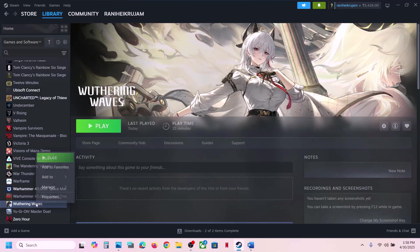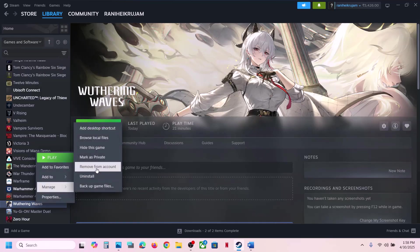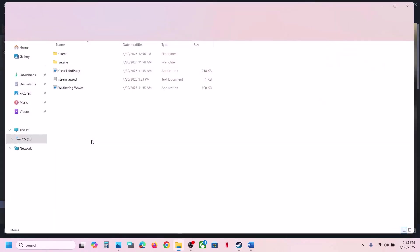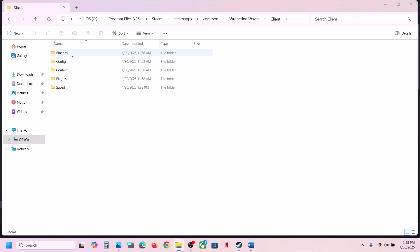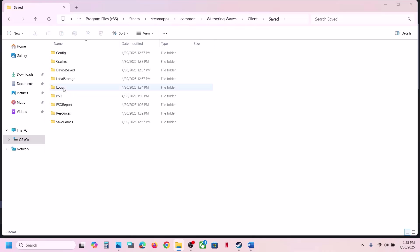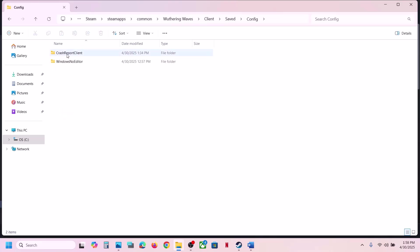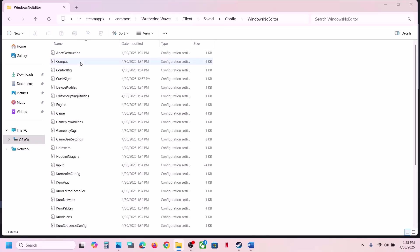It will take you to the game installation folder. Open the Client folder, then open the Saved folder, then open the Config folder, then open the WindowsNoEditor folder. Over here you can see the Game User Settings file.